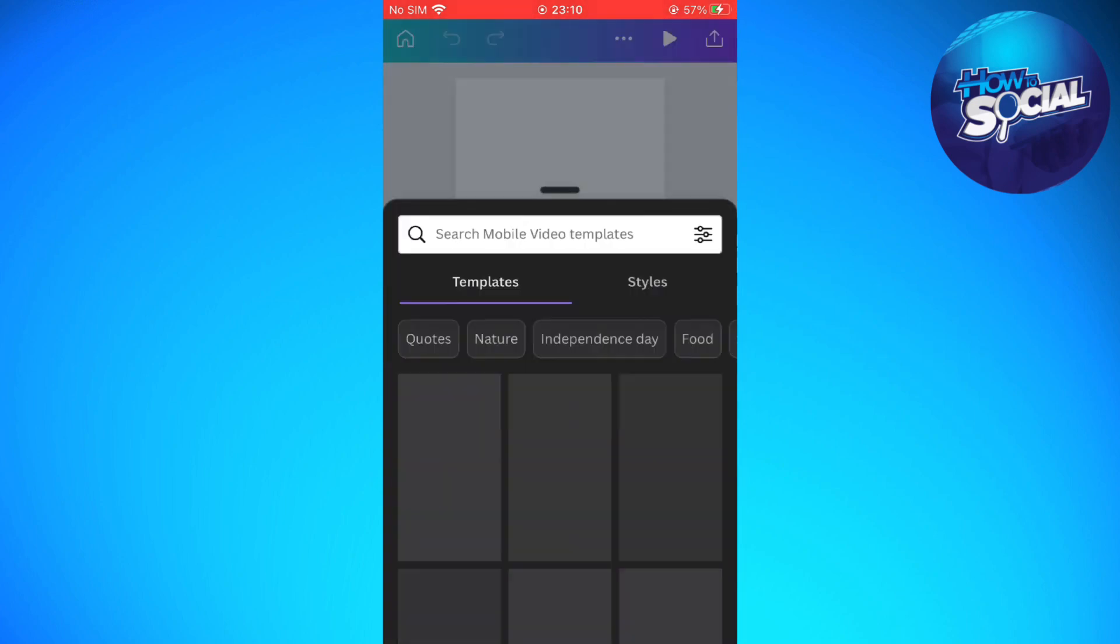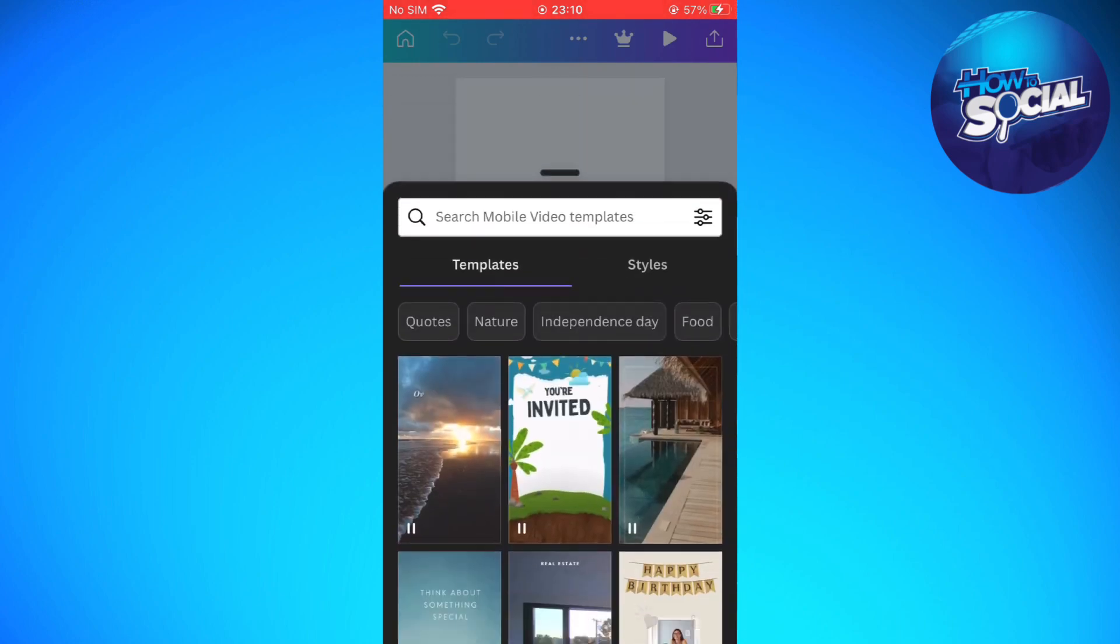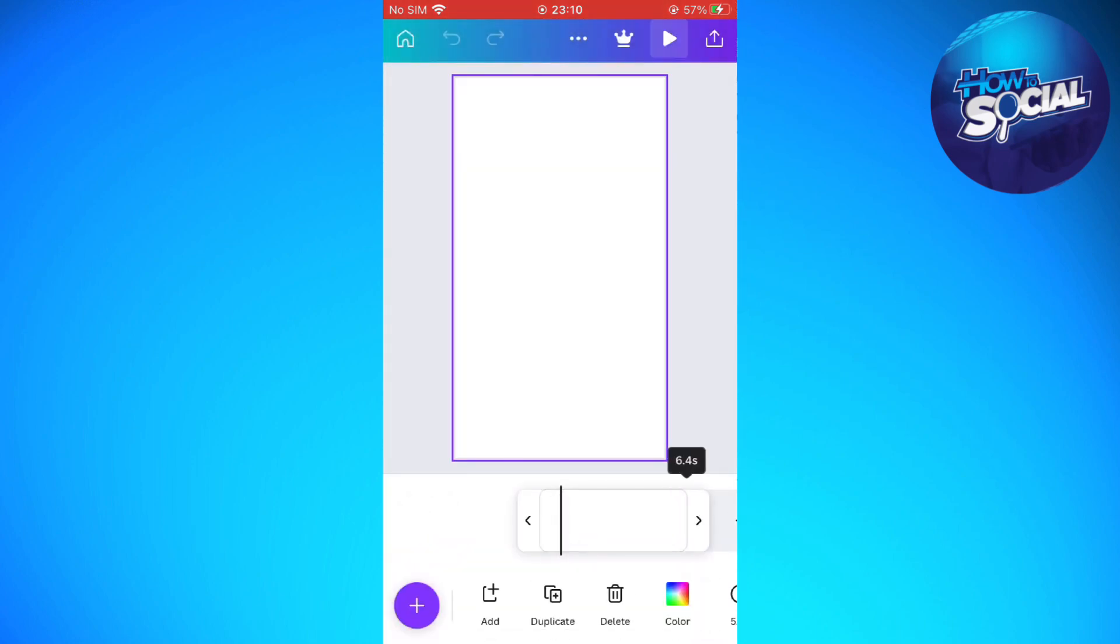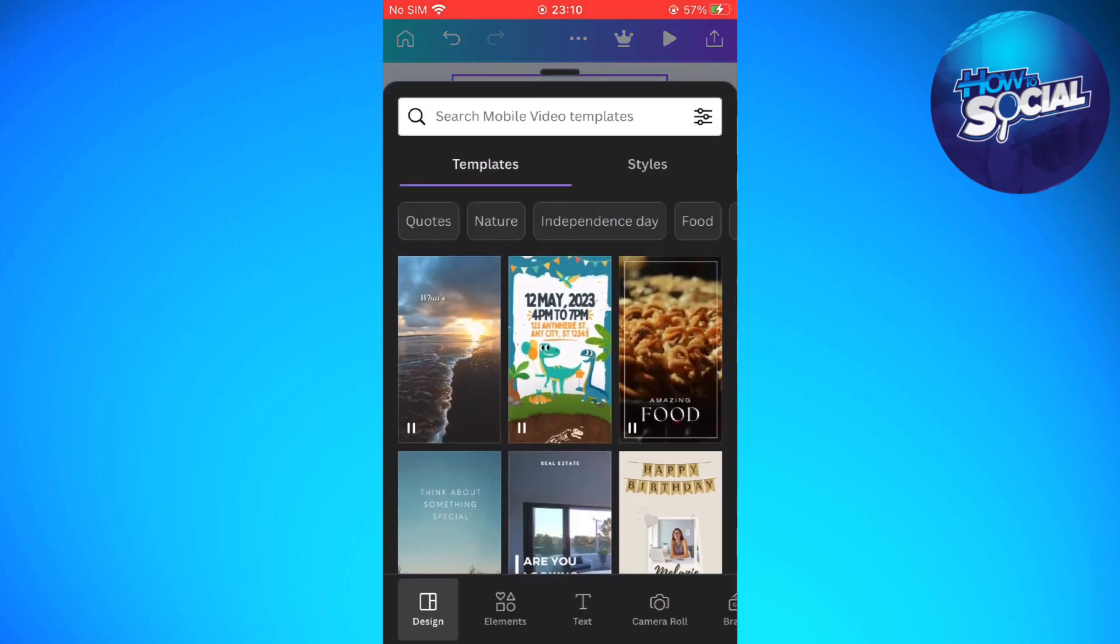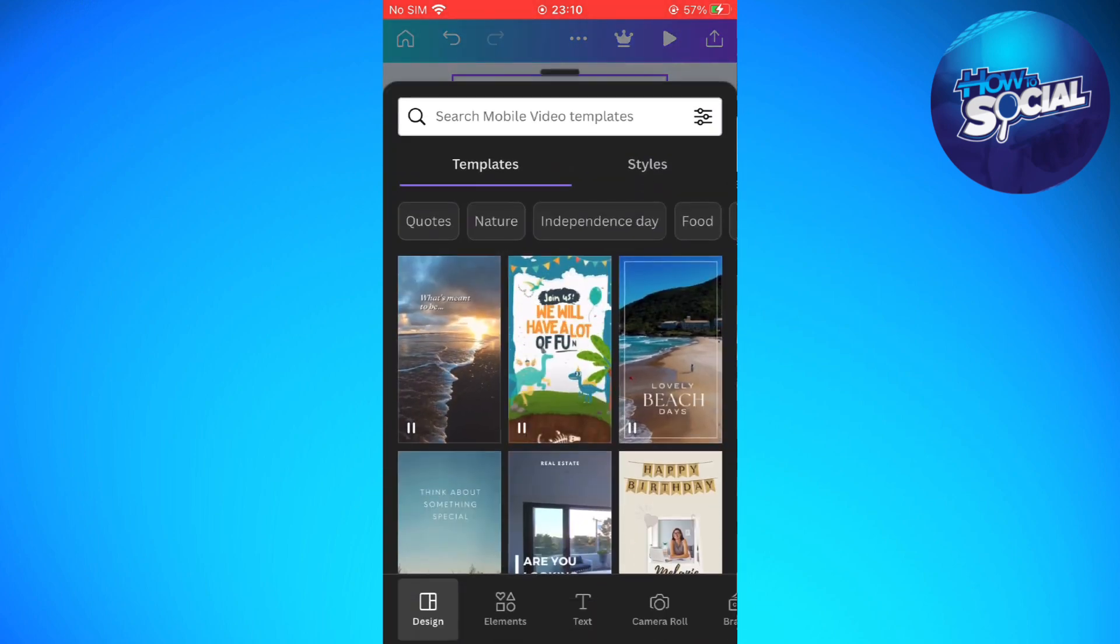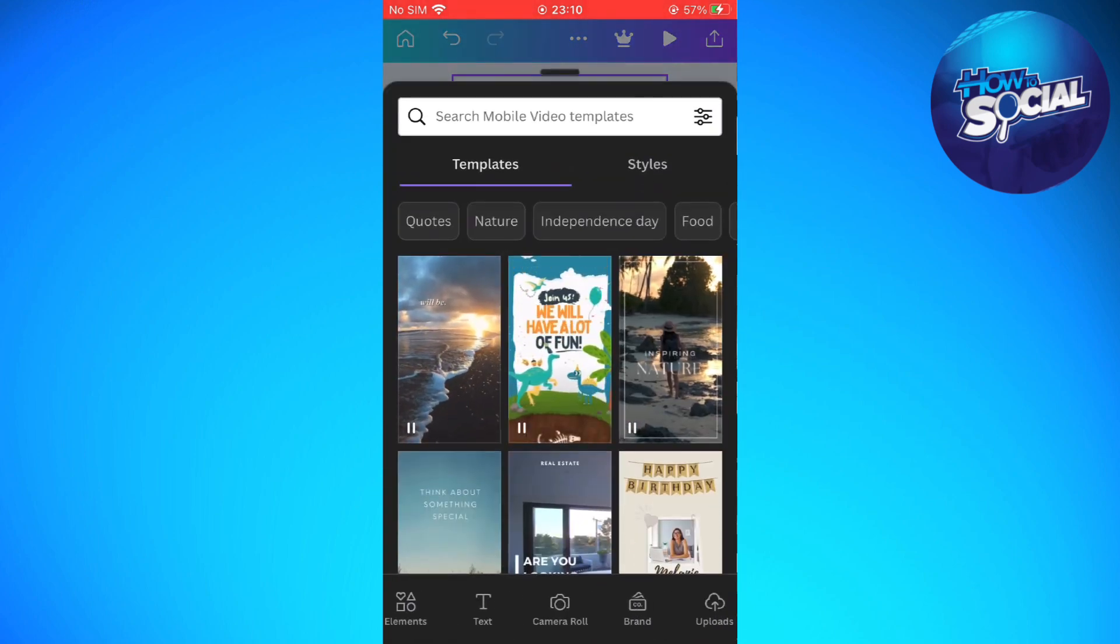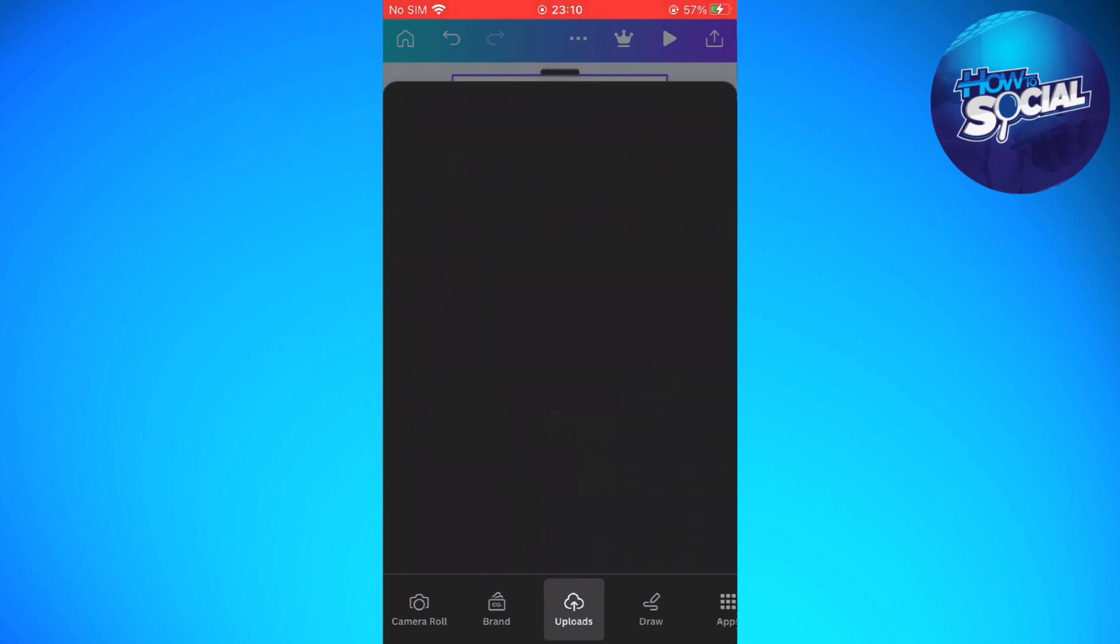We are going to exit from that window. Instead, we are going to lengthen the project first into the length that you want. I'm going to set it to 10 seconds and then again tap onto the plus icon that's available on the lower part of your screen.